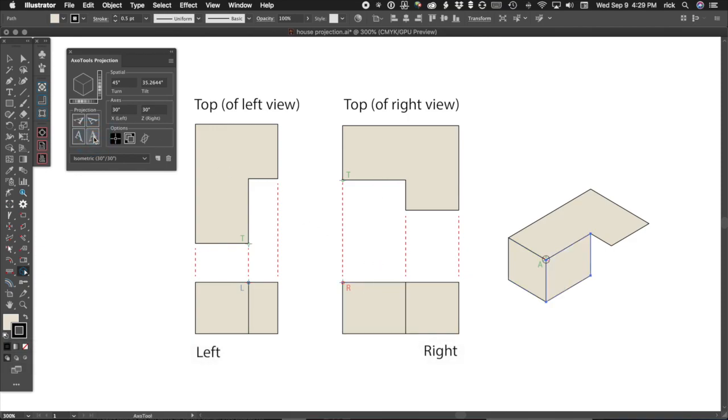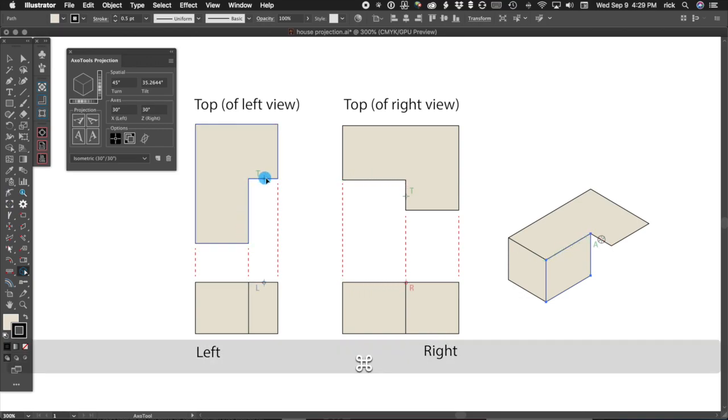Remember, it's the face that aligns with the reference point. In order to project the remaining two faces, we need to move our reference point. Using the AxoTool, drag a reference point in the top view.